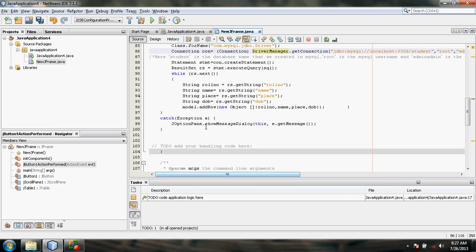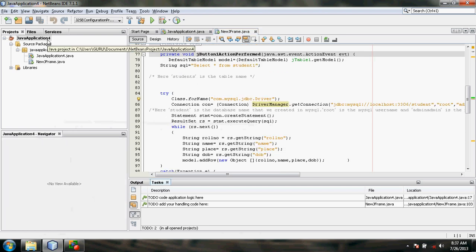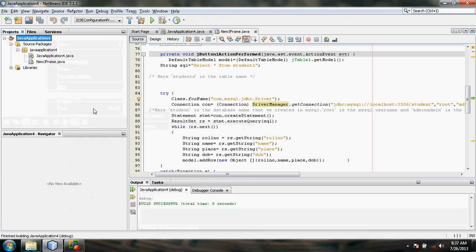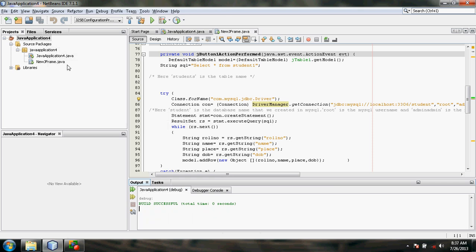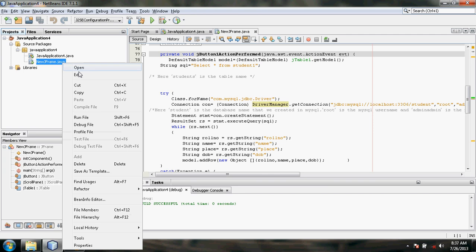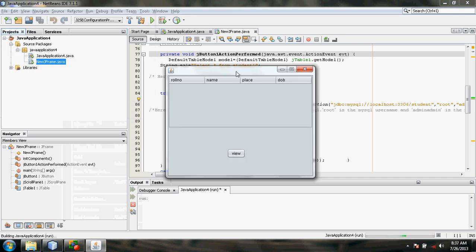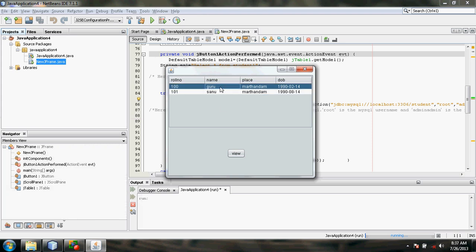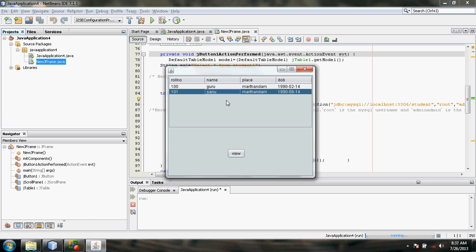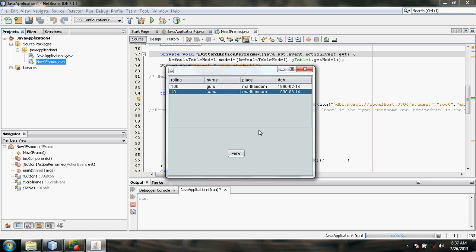Everything has been done successfully. We can just check out the output. Right-click on the Java application and select Debug — build successful. Now, right-click on the new JFrame and select Run File. Here it is. Click on the View button. Success! What we have entered in the MySQL database is displayed here. This is our output and our project is complete. Please subscribe to my channel. Thanks for watching. Bye bye.